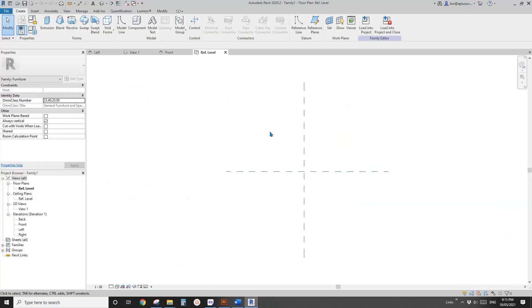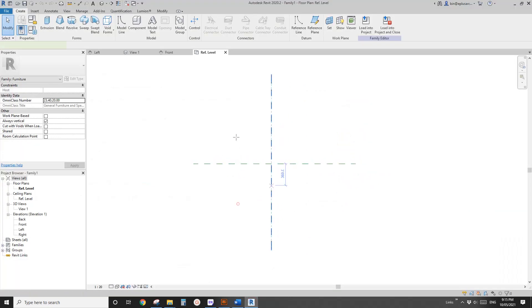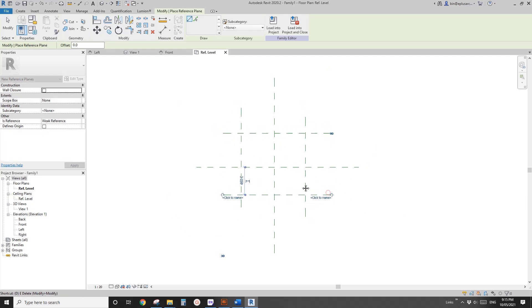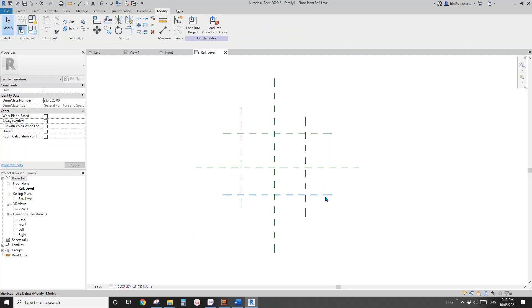We're going to use a blend for the legs. The base can be done as a sweep or extrusion, the top will be extrusion or sweep, and the legs will be a blend. So let's do it — first create some reference plans.